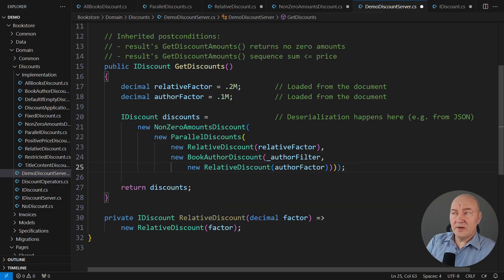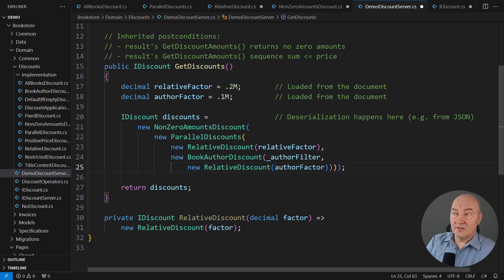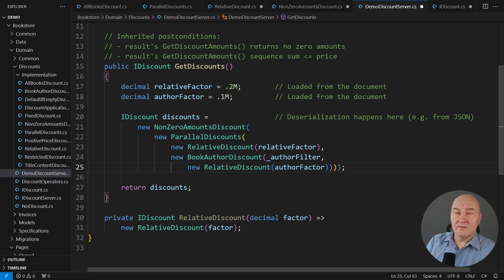How do I reinstitute them back? One thing could be to move that non-zero amounts discount at the very top, to let the parallel discounts concatenate whatever these two discounts said and then purge any zero discounts from the resulting sequence. Now, we have that promise to never return a zero discount again.